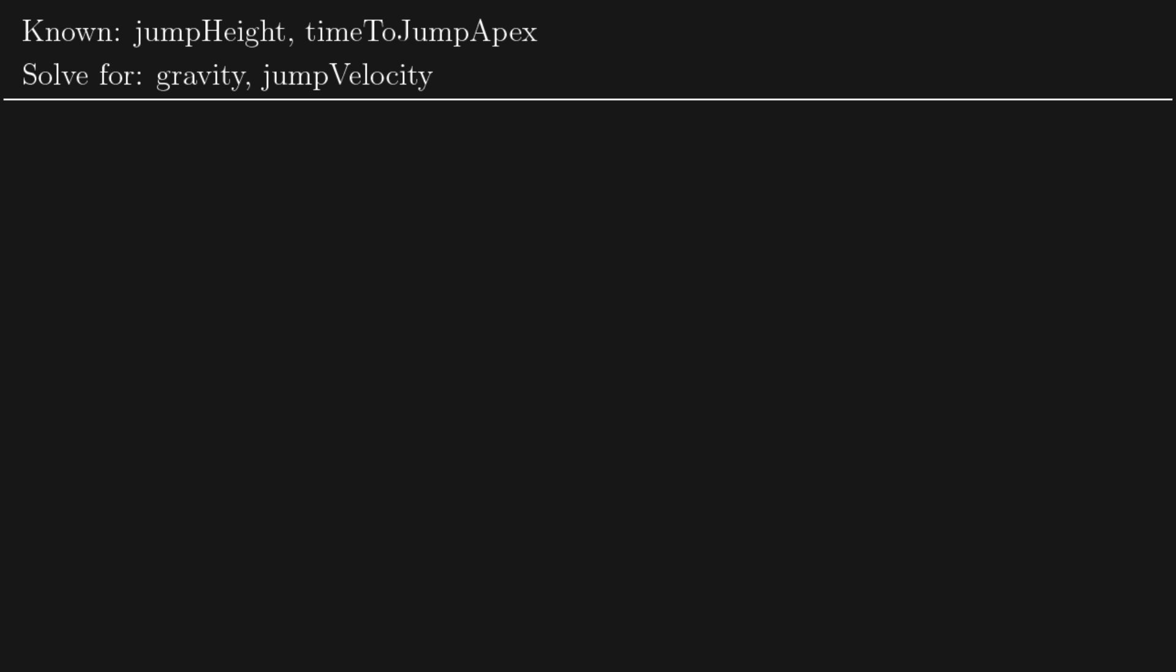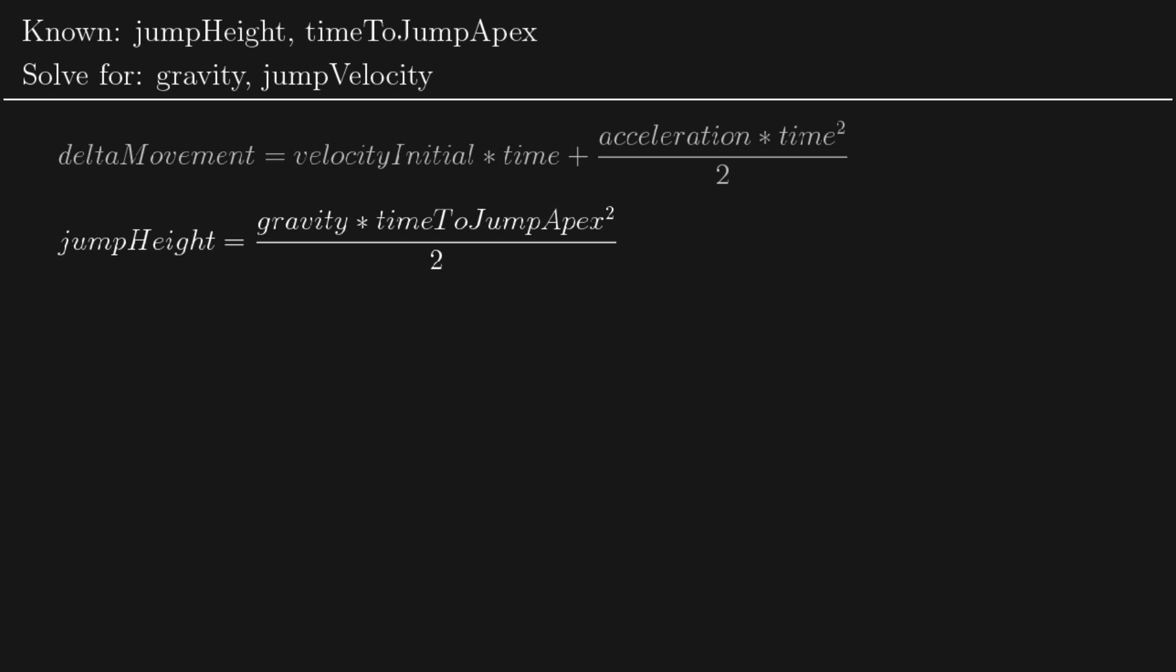Now if you've done any physics, you might be familiar with this kinematic equation which says that the change in movement is equal to the initial velocity multiplied by time, plus acceleration multiplied by time squared over 2. Now if we replace those values with our own variables, delta movement becomes jump height. Initial velocity multiplied by time can be left out since, as we discussed, our initial velocity in this case is equal to zero.